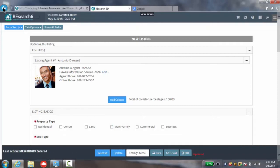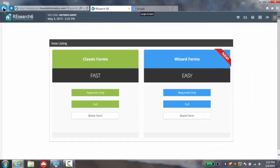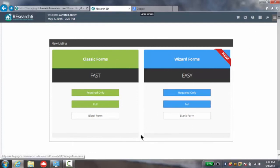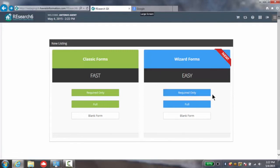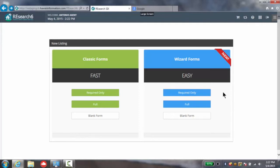Utilizing the back buttons, I'm going to go ahead and head back to the new listing area. Remember we were talking about the new wizard forms. The wizard forms are the easiest way to load a listing and allow you to have more ability when you're on the road with your smartphone or iPad.